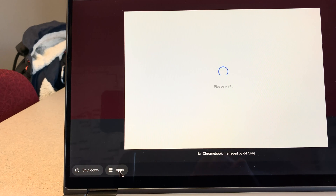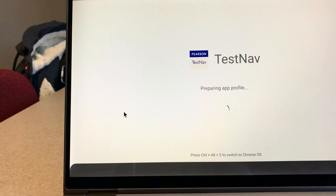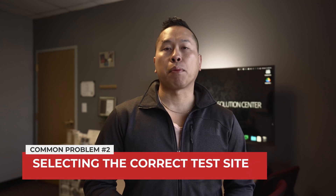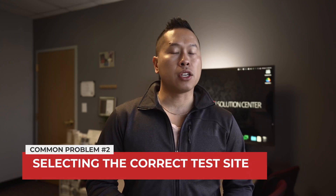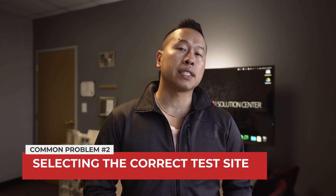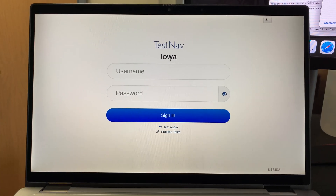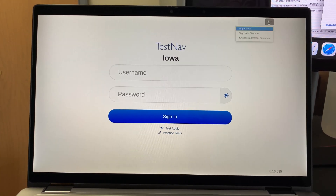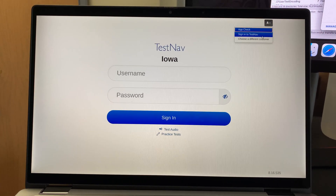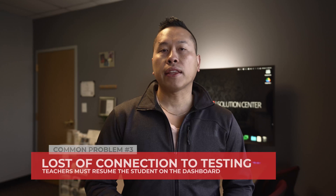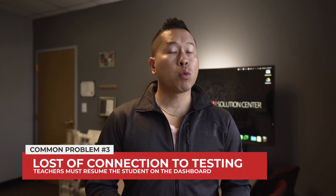The second common problem is making sure students select the appropriate testing site. In case a student makes their way to Iowa, for example, click the person icon on the top right, pick 'Choose a different customer,' then click Illinois.